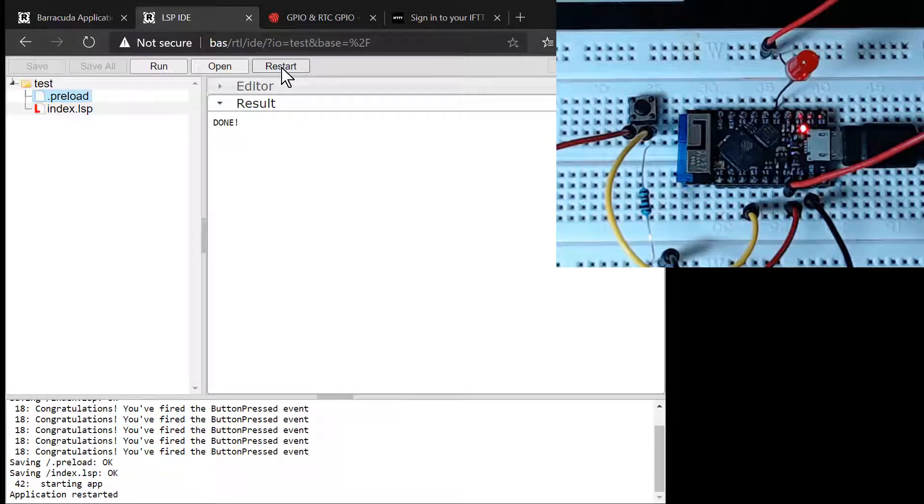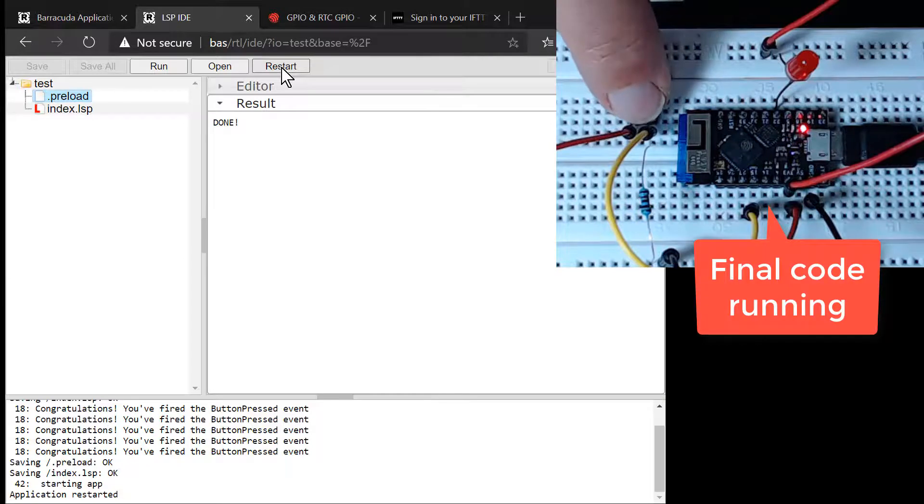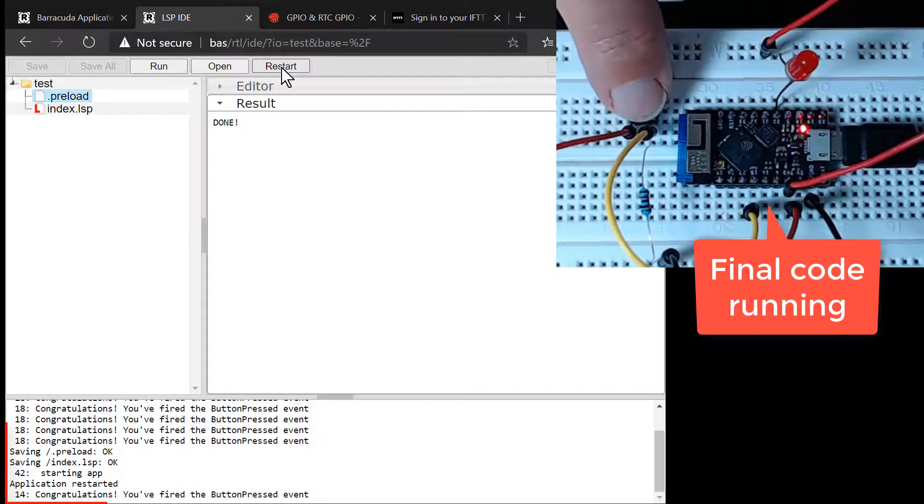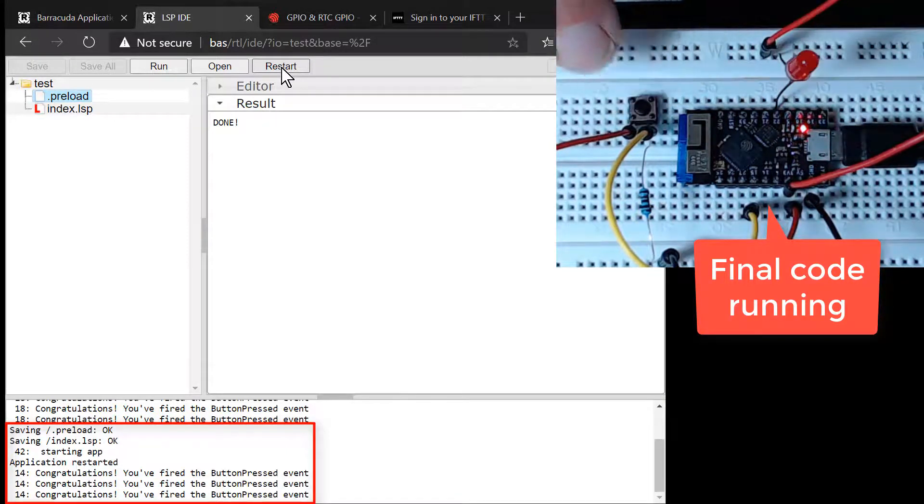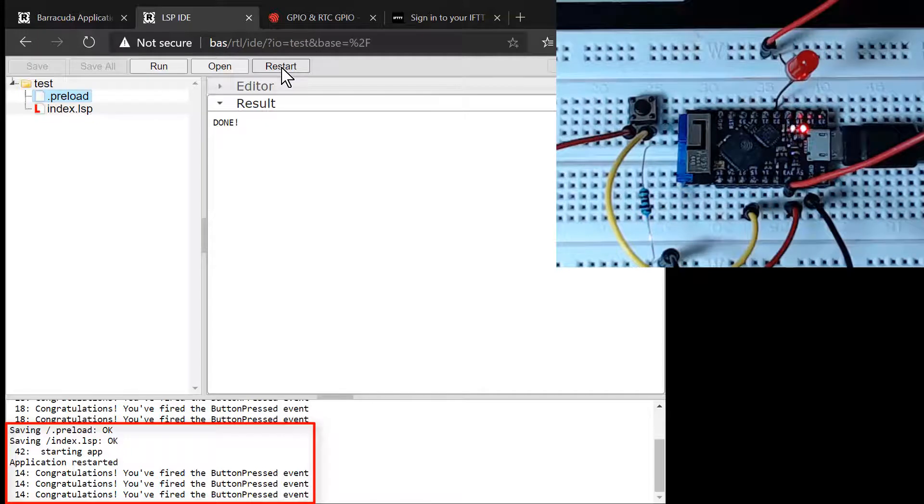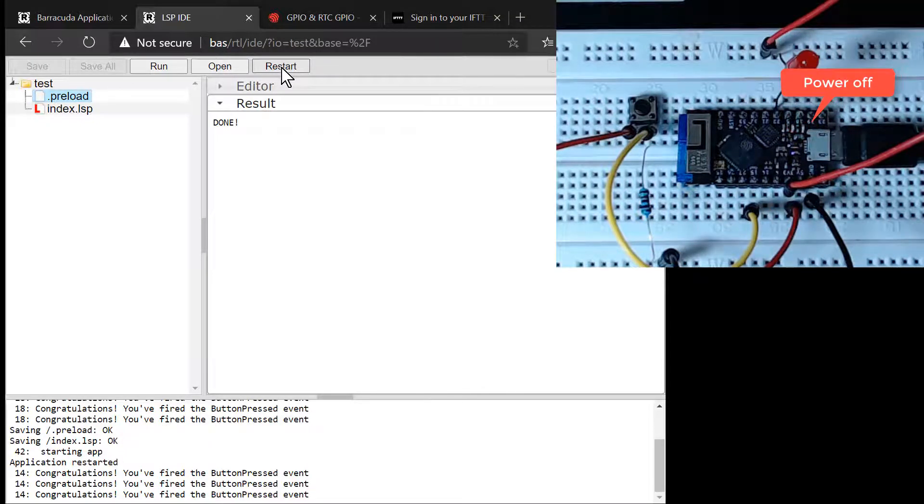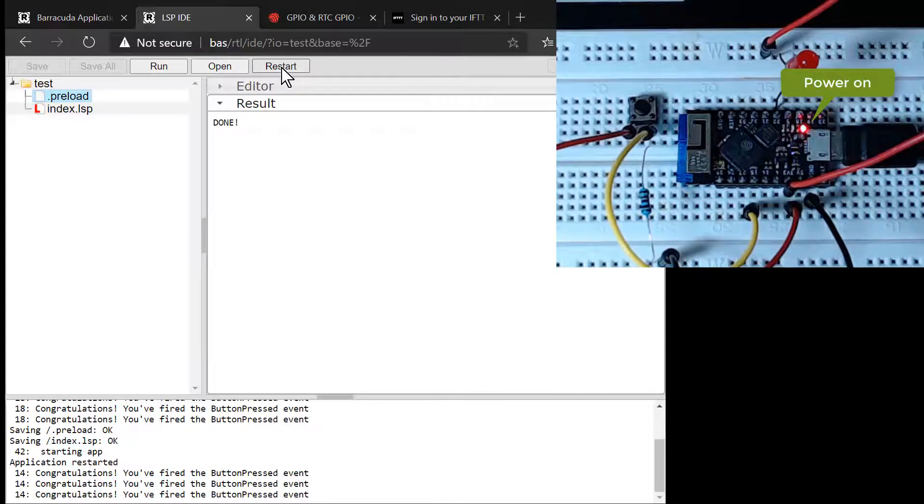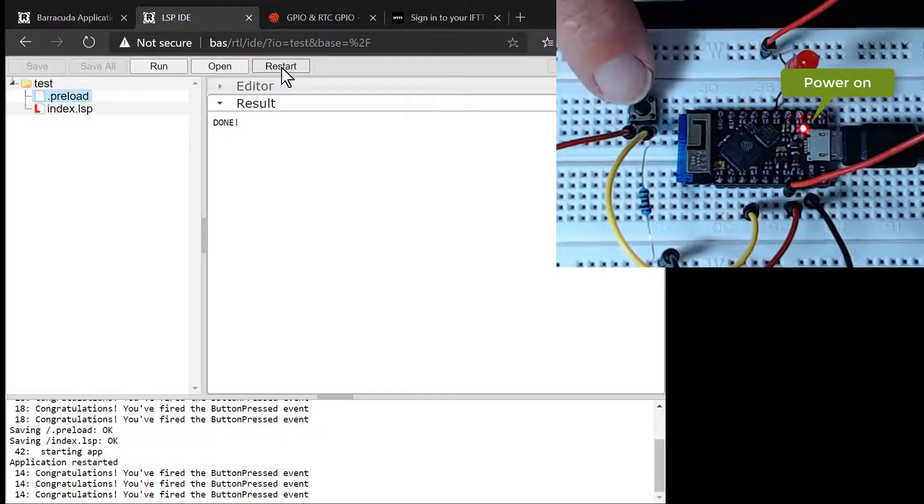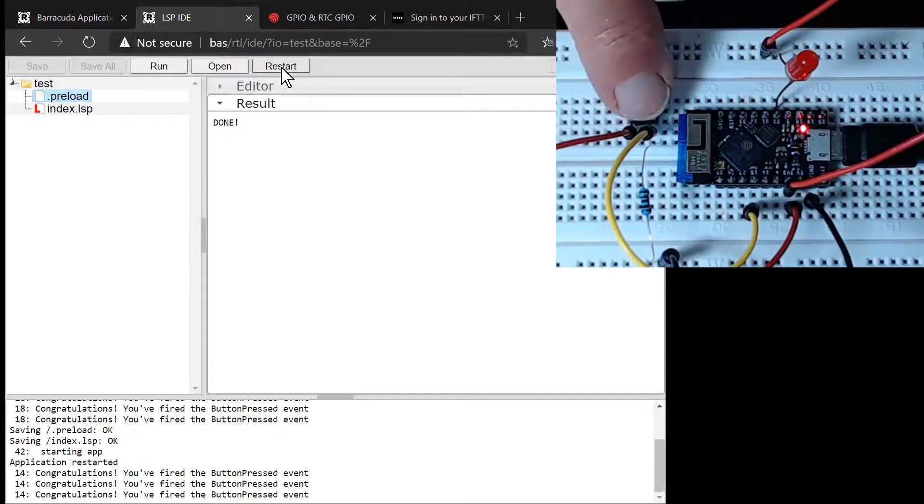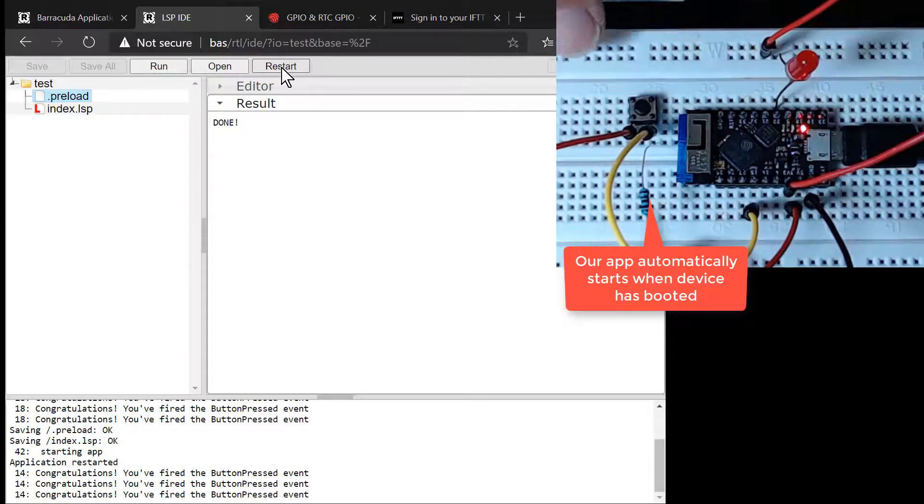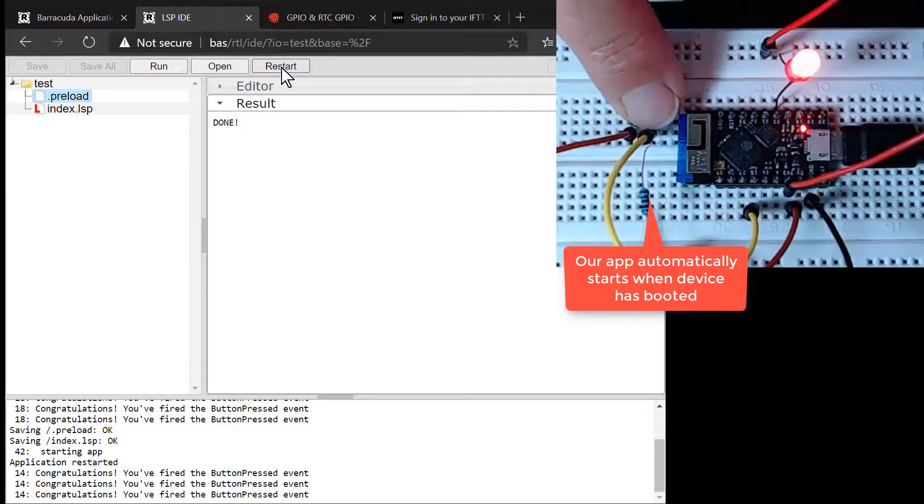We can execute the .preload script by clicking the restart button. Notice the printout from line 42 where we added a call to the trace function. The printed text indicates that our code is now permanently running in the background. Pushing the push button works as expected. The LED turns on and we can see that we send HTTP post requests to the IFTTT service for each button press. The response messages from the IFTTT service are printed in the console.